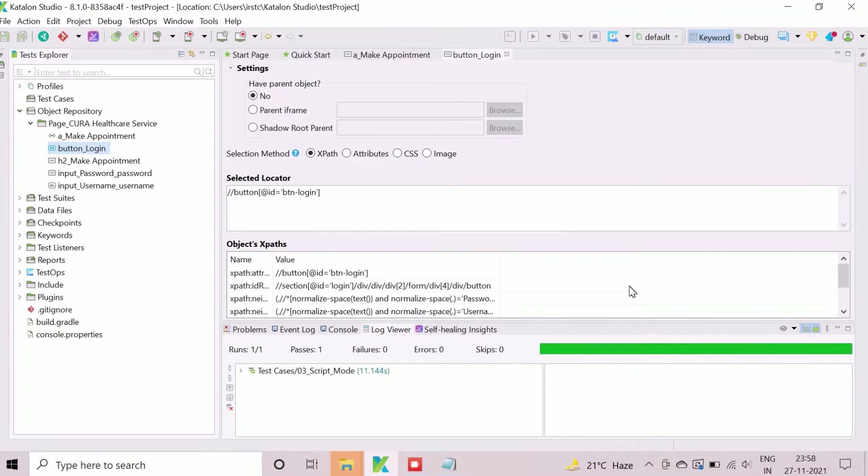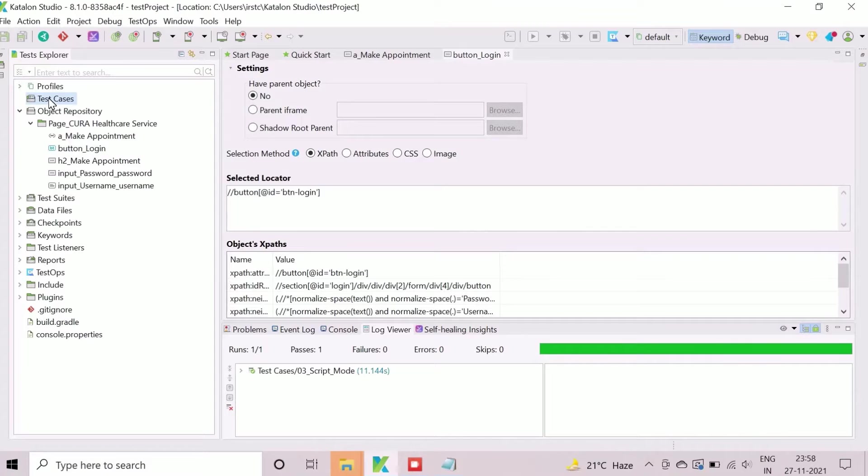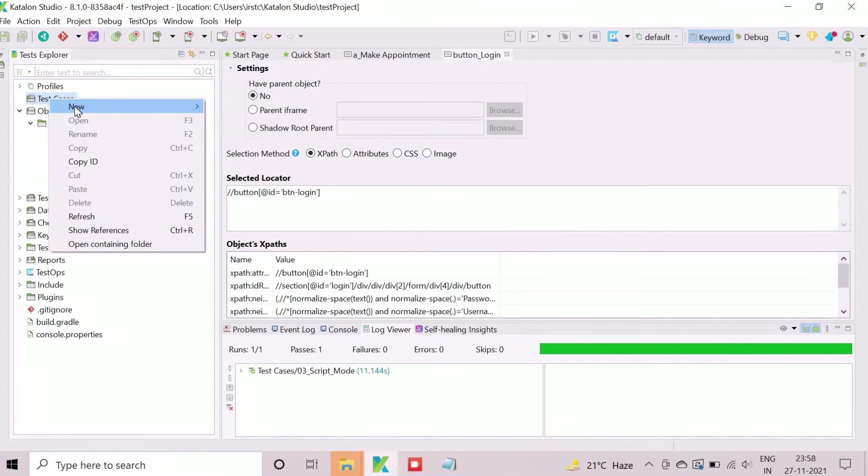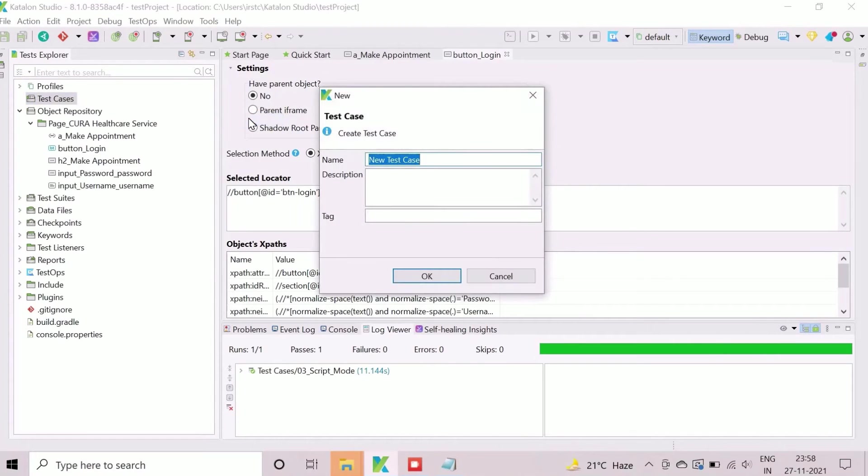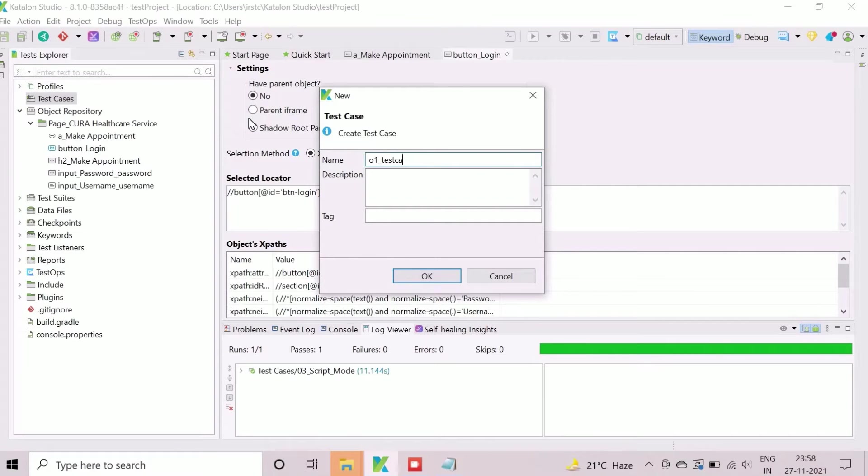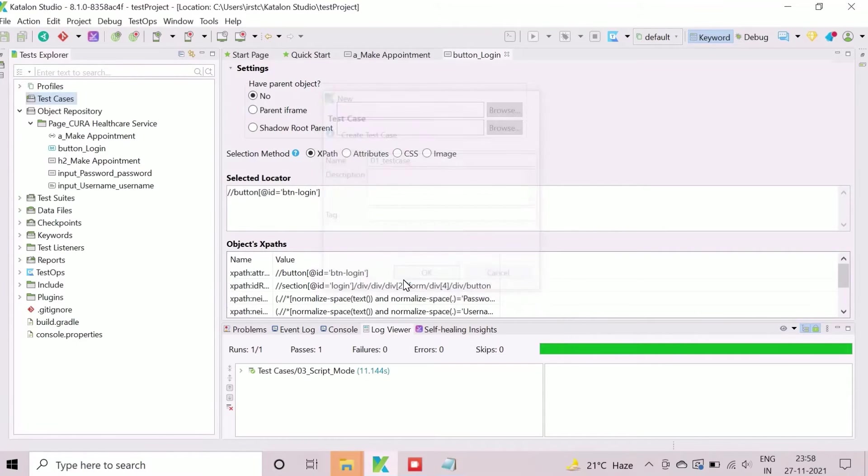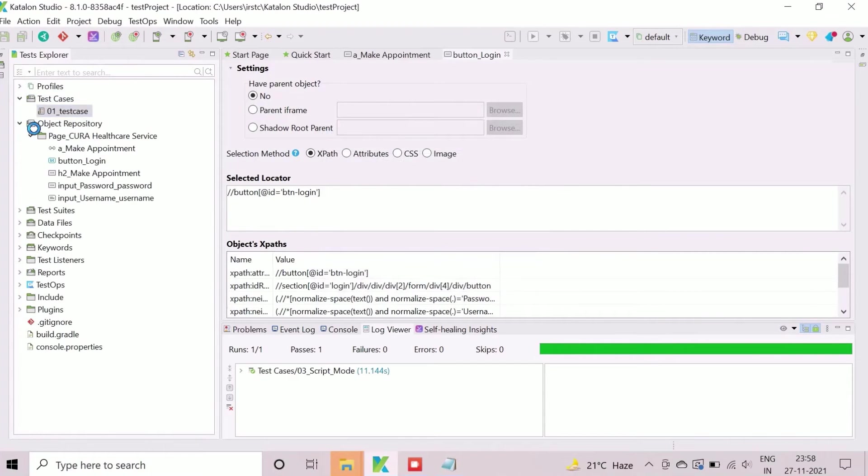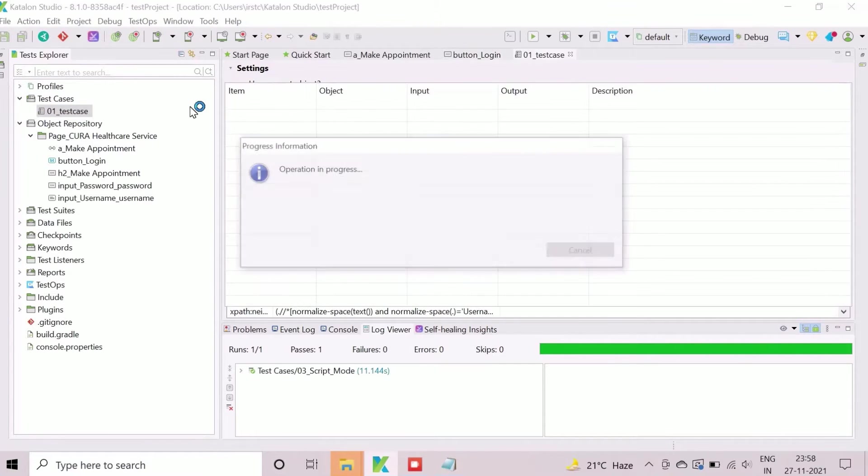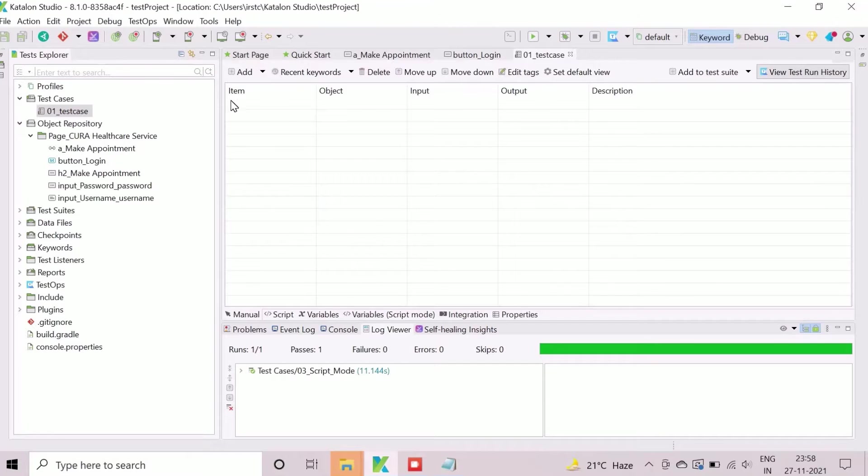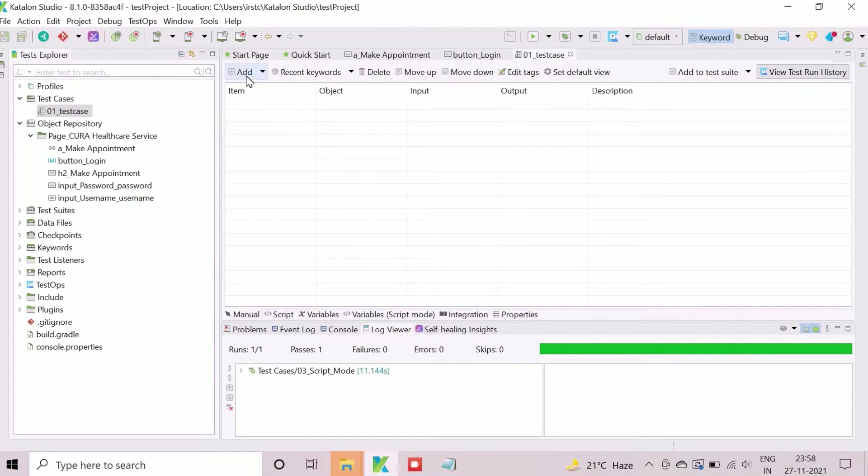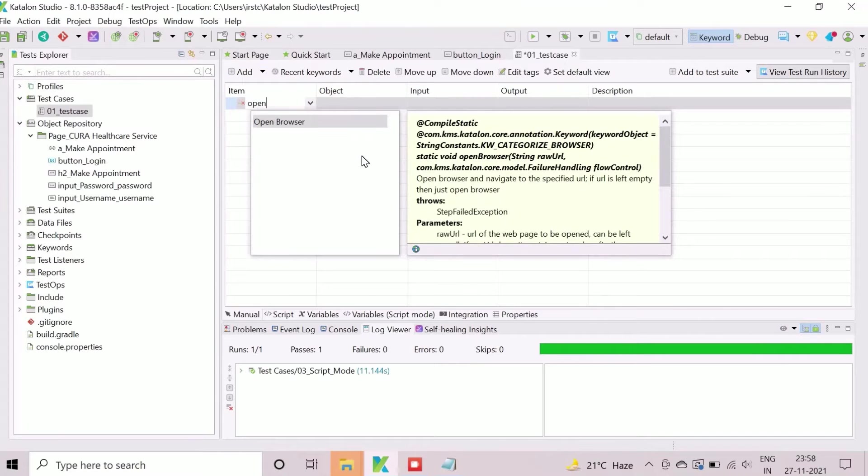First of all, we will create a new test case by right-clicking on test case artifact. Provide a suitable name to the newly created test case. Click on add to insert action item as open browser to launch the browser. Object reference and input values are not required for this.